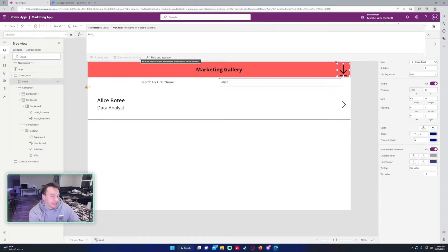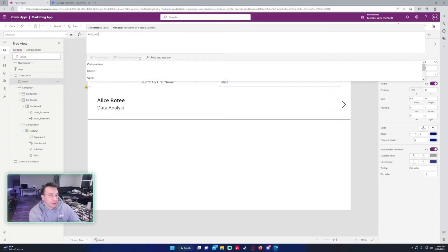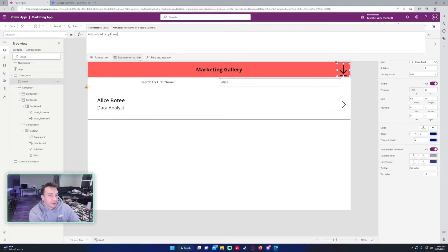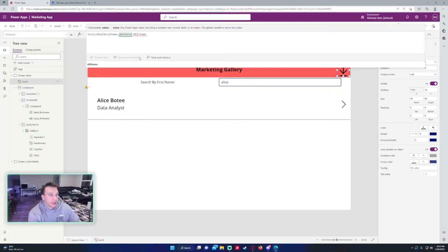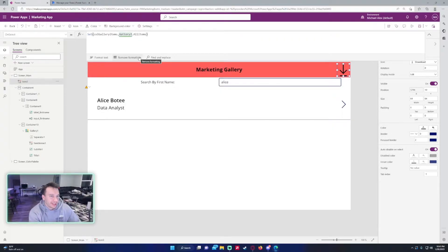We'll do ClearCollect — we'll call it gallery items. The list will actually be the gallery name — that's all items. So this will get all the items in the gallery and all the columns with it. I'll show that in a second.